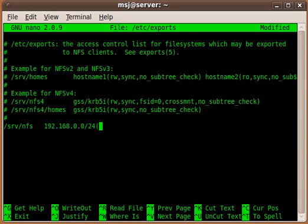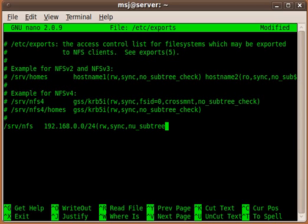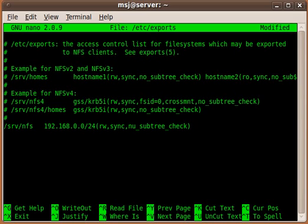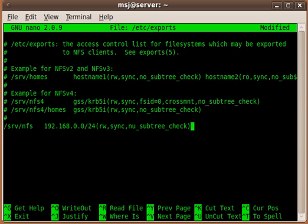Then we specify what kind of access we give. In this case I give read-write access and make sure it's always in sync and no_subtree_check so it won't check further. This is our first share that should at least get you started. In my case I would use it for my workstation to access it, like you would do with a Windows workstation to a server share, copy stuff over, this kind of thing. Then save our file.